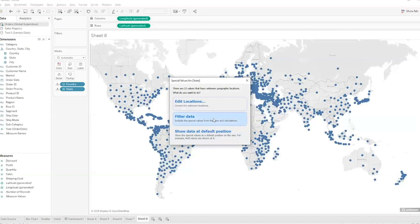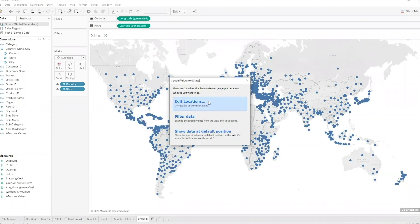So I can filter the data, meaning I just pretend the nulls don't exist — literally shoving them under the rug. I can show the data at the default position, which means treating it as a zero — and in the case of a map, that's zero degrees longitude, zero degrees latitude. Or, specific to a map, I can click Edit Locations and try to figure out if it's a misspelling, or put in my own latitude and longitude to hard-code that position.